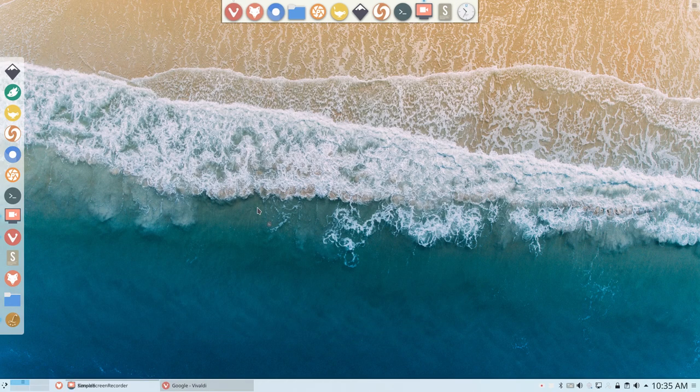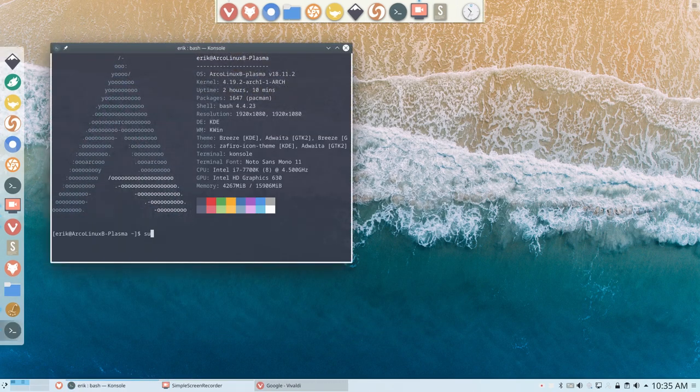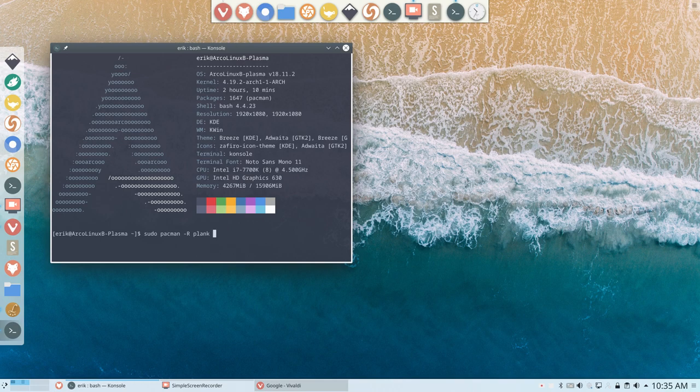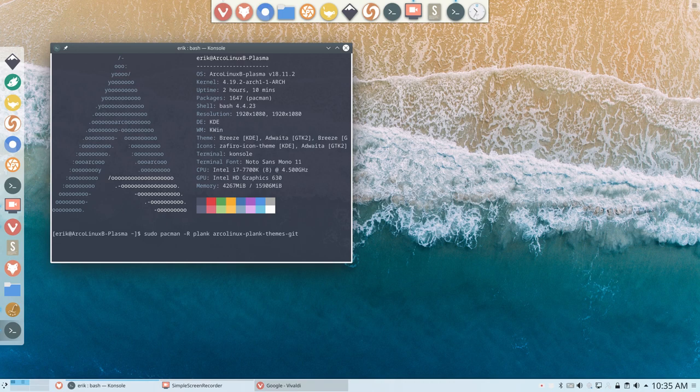If you want to delete it, that's something else, that's another task that you can do. Minus r plank, that's one thing, and don't forget maybe the ArcoLinux Plank themes, and then you really got rid of Plank and you've gone all the way to Latte.